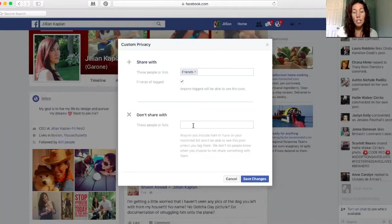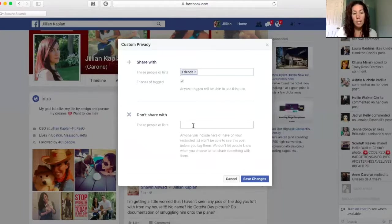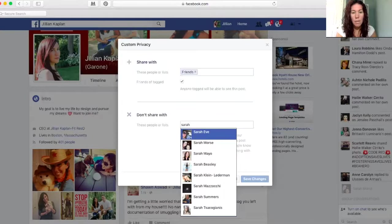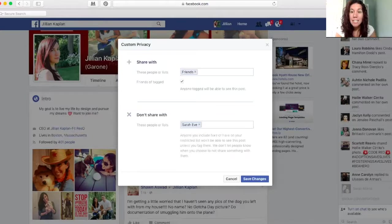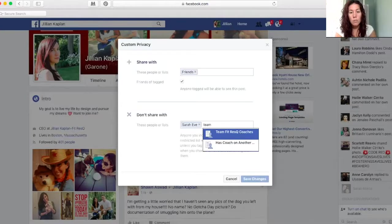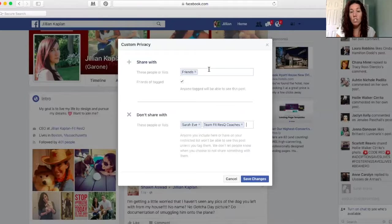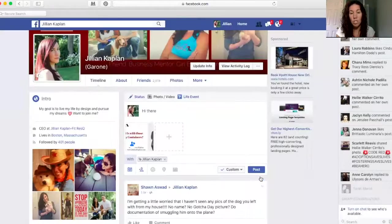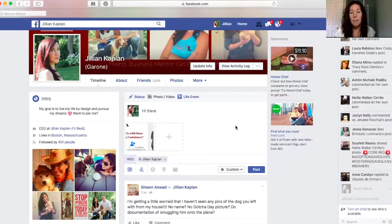Then you can choose 'Don't Share With' and add people or lists. I can type in a specific person's name — I'll just use a random name here. Then I have lists of people, so I'm going to use my list of Team Fit Rescue coaches. For whatever reason, I don't want them to see this. I'll hit 'Save Changes,' so it will show this post to all of my friends except for Sarah and Team Fit Rescue coaches.